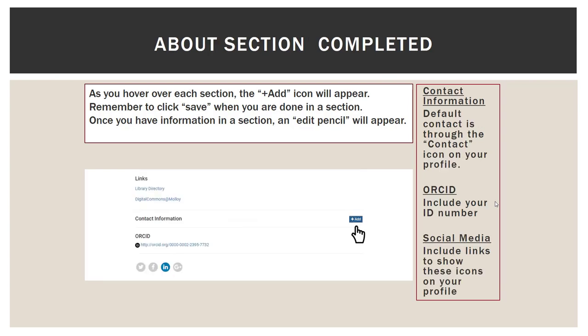For contact information, if you wanted to, you could add contact information. By default, users contact you through a message button that is on your profile — they do not see your contact information at all, but the message will go to your Molloy email address. If you have an ORCID number, you may include that. Same with any of the social media buttons down at the bottom.